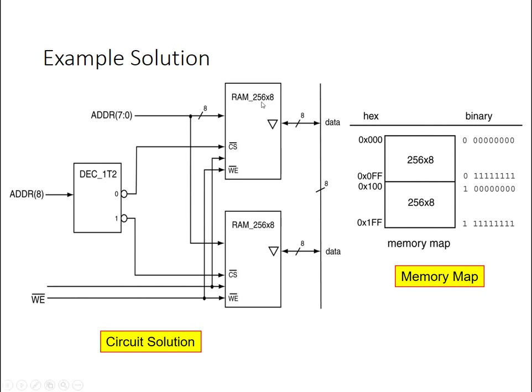The smaller chips, the 256 is equivalent to 2 to the 8, so those take 8 bits of address. So what I can do is I'll use the lower 8 bits of address that come into the 512 memory and tie that to both of these smaller chips.